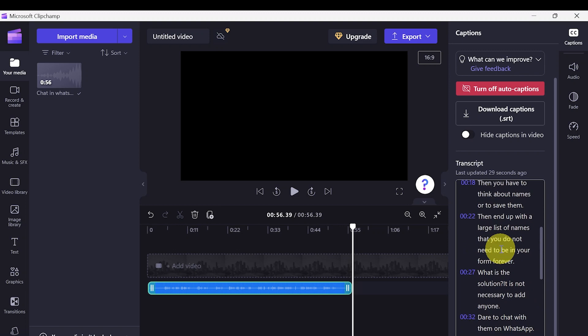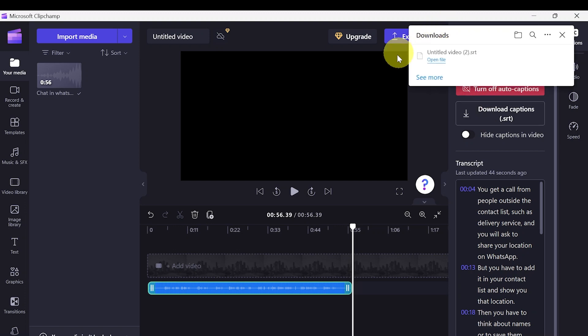You can download the text as an SRT file, which you can use as a subtitle file for your videos on YouTube and other platforms. Simply download it and you have it ready — that simple, no complicated steps, just using a free tool within this software.